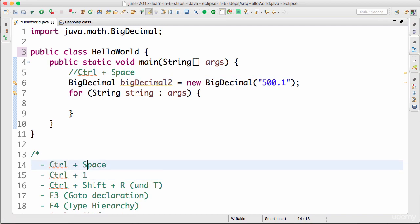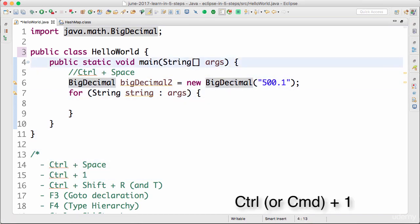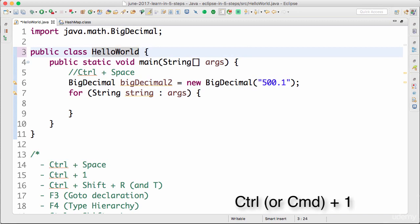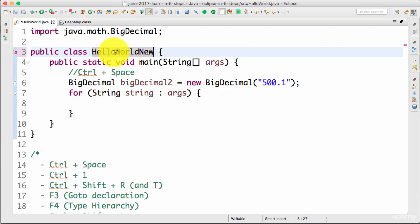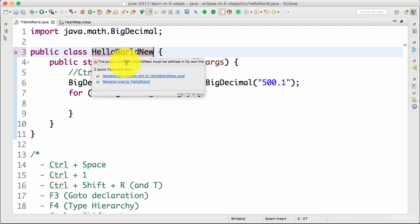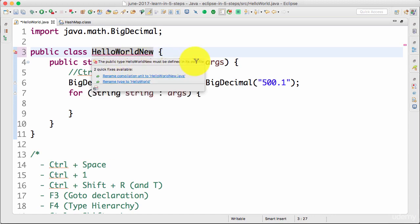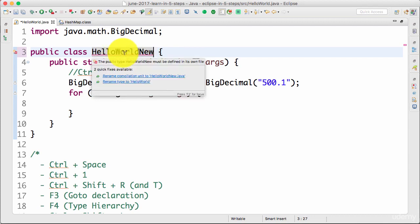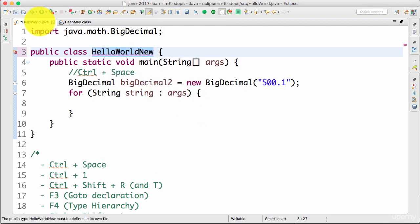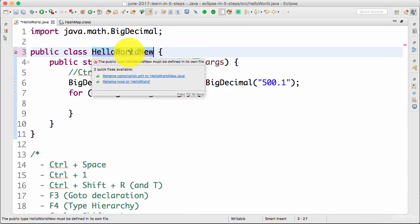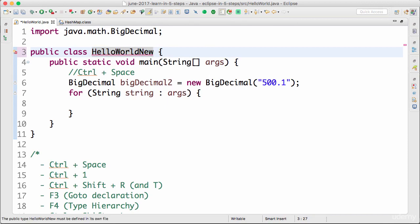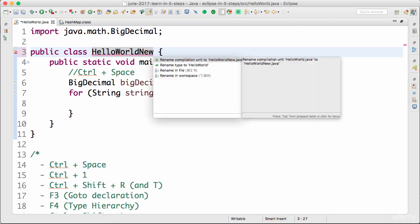Control+1 is one of my favorite shortcuts in Eclipse. Let's say I rename this class to 'HelloNew'. Eclipse now shows an error saying the public type 'HelloNew' must be defined in its own file. The reason Eclipse is showing a compilation error is because the filename is 'HelloWorld.java' and the class name is 'HelloNew' — they don't match. In this context, where you have a compilation error, you press Control+1 (or Command+1 on Mac).